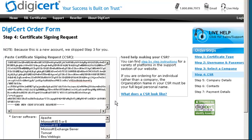If you have any questions about the CSR creation process, please contact our 24-hour support for assistance.